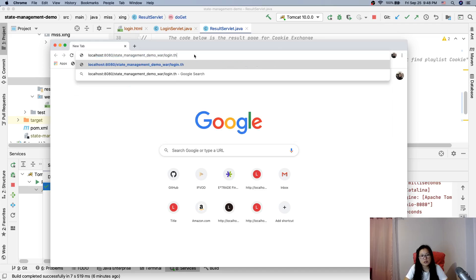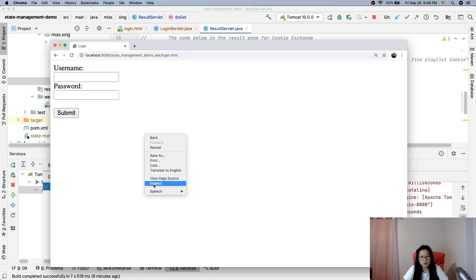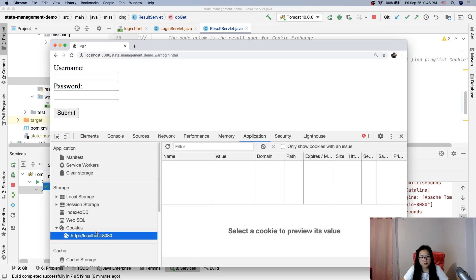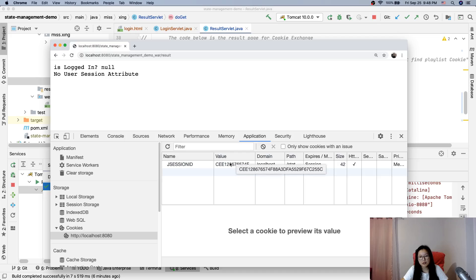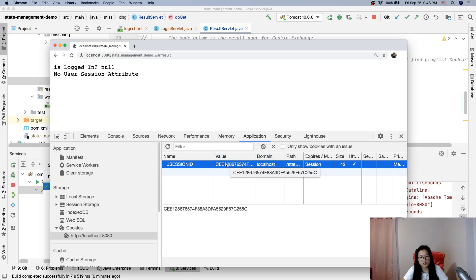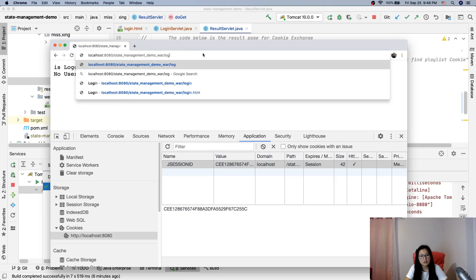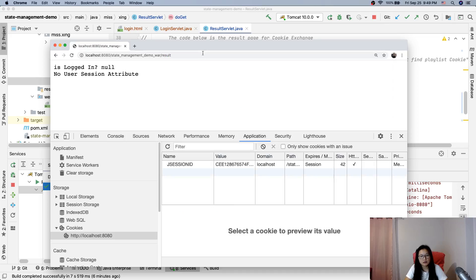Let me try one more time. Going to localhost/login.html — no cookie yet. If we go directly to the result page, there's no session attribute. But I notice a session ID is sometimes being generated here — I'm not sure why.